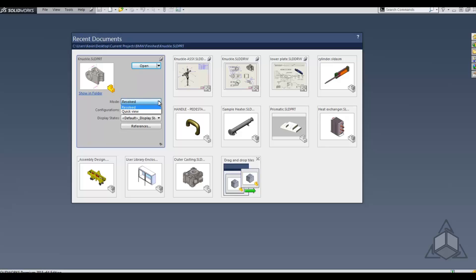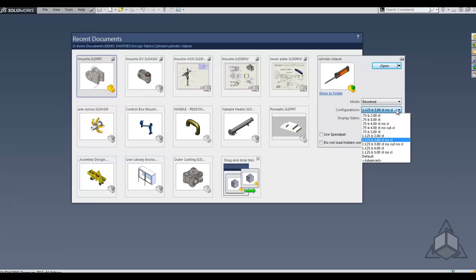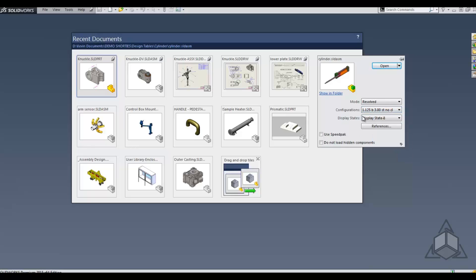For instance, you can open Resolved, Lightweight, Quick View, or Large Design Review if it's an assembly. If it has configurations like this one here, all configurations will be listed. You can also open up to particular display states.